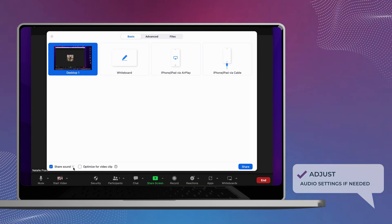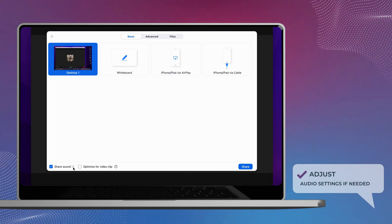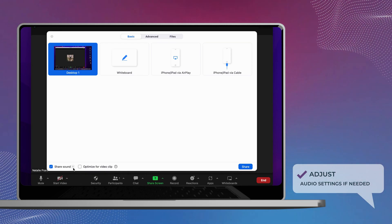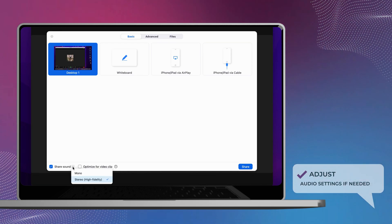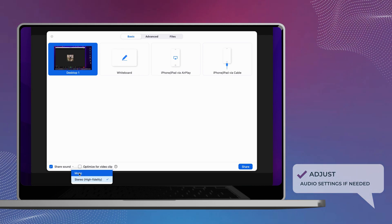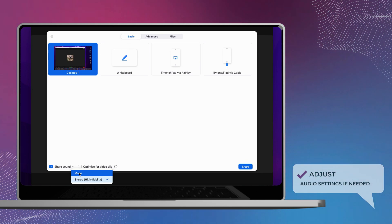If you want to adjust your audio settings, click the tiny down arrow next to the Share Sound label to open the audio quality settings. Choose your sound quality. Stereo, high-fidelity, works on most high-speed internet connections. Mono is the best option if you're on a slower connection or you're already seeing delays and stutter in your Zoom meeting.